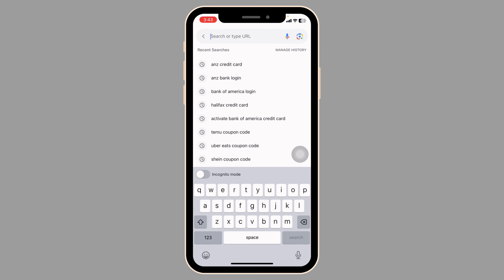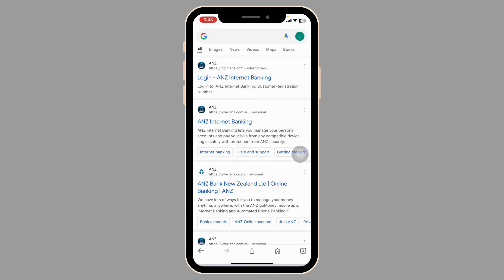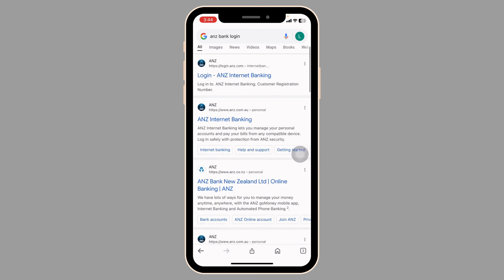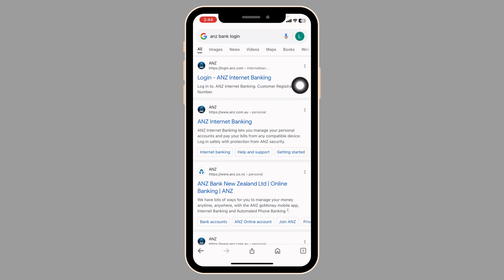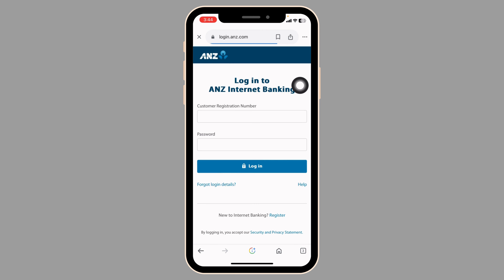At the very top, go to the address bar. Type in ANJIT bank login and then search for it. Different website links will appear. Navigate to this one website option: login.anjit.com. You will be directed to the login page.